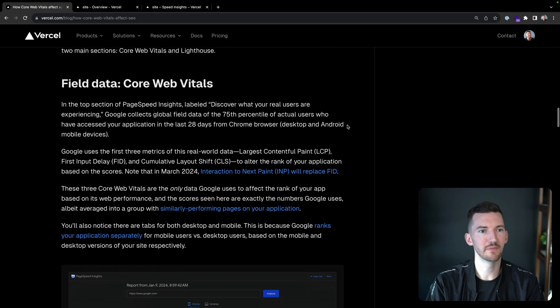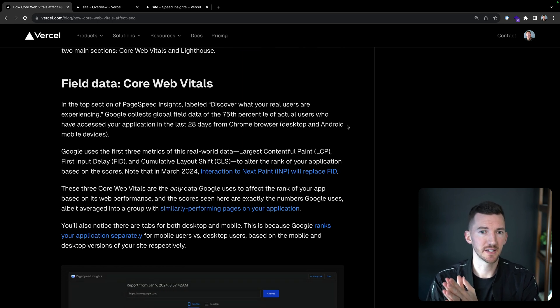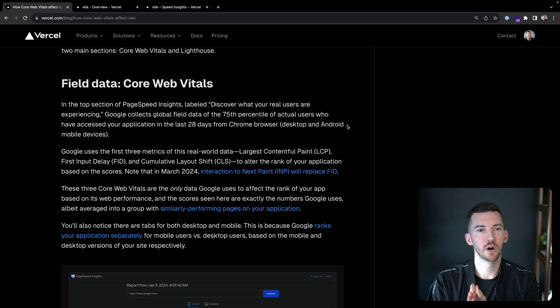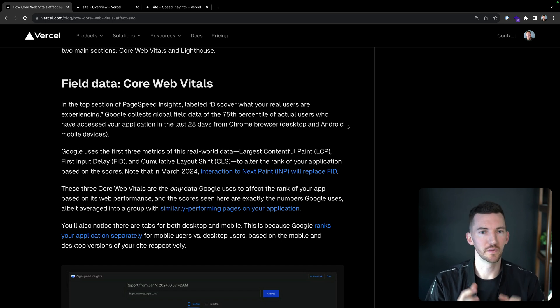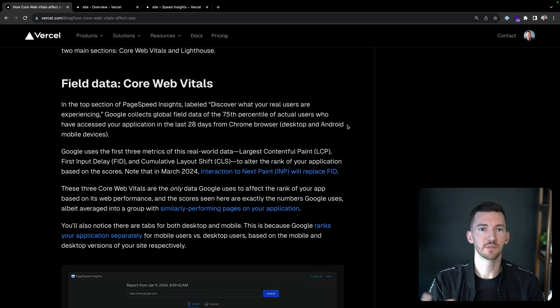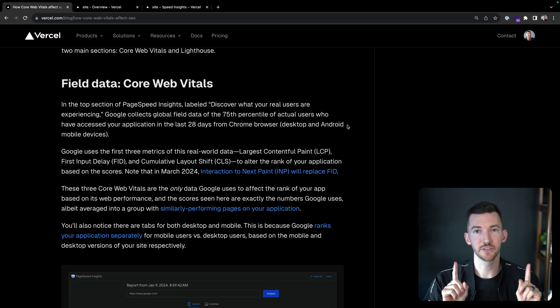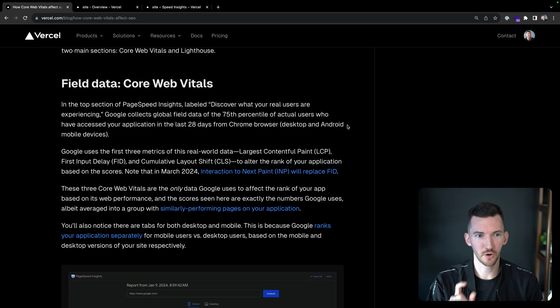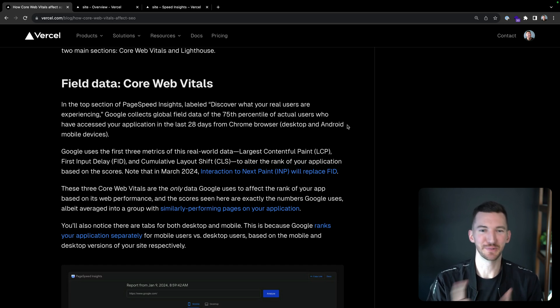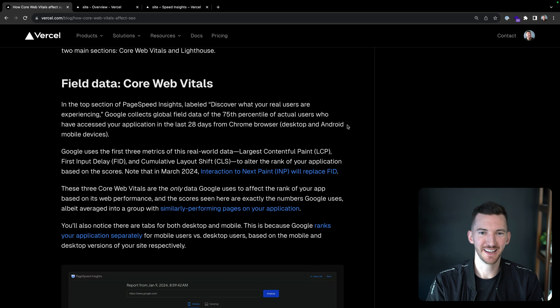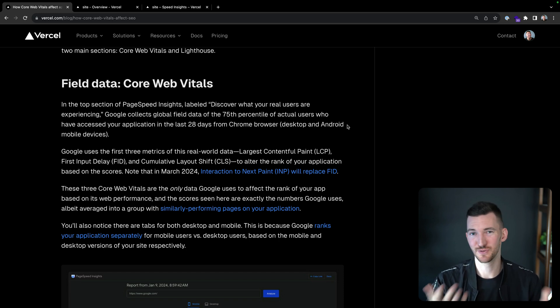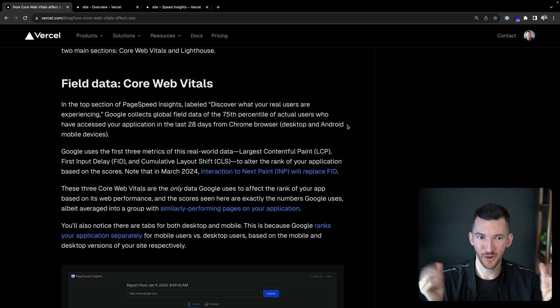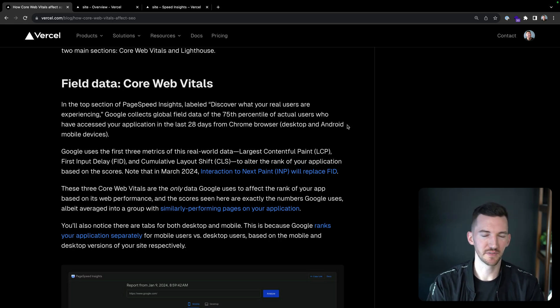Field data core web vitals. So at the top of the Page Speed Insights, it's going to say, discover what your real users are experiencing. So Google collects all this global core web vitals data for the 75th percentile of users who have accessed your application in the last 28 days from a Chrome browser. This was really interesting to me. I actually didn't realize that iOS Safari was just not being captured in here, which was kind of eye-opening to me.